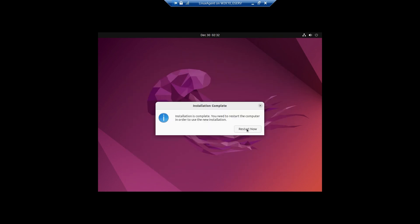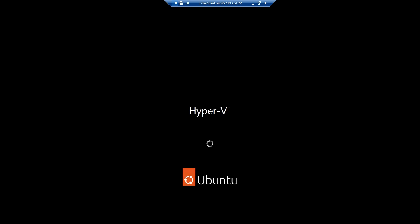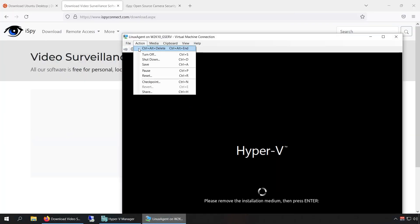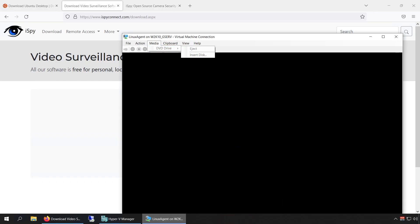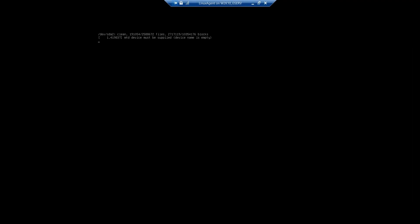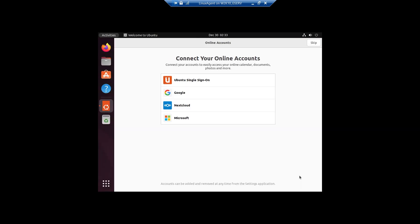It looks like the install finished. We're going to do the restart. Alright, there we go. Ubuntu is installed.